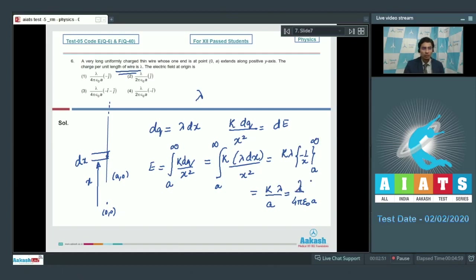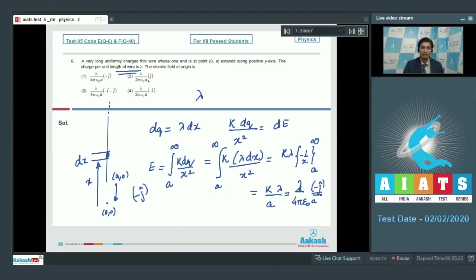Assuming lambda is positive, the electric field would be in the downward direction, that is in the minus j-cap direction. The unit vector associated will be minus j-cap, and hence for this question option number 1 is the correct answer.